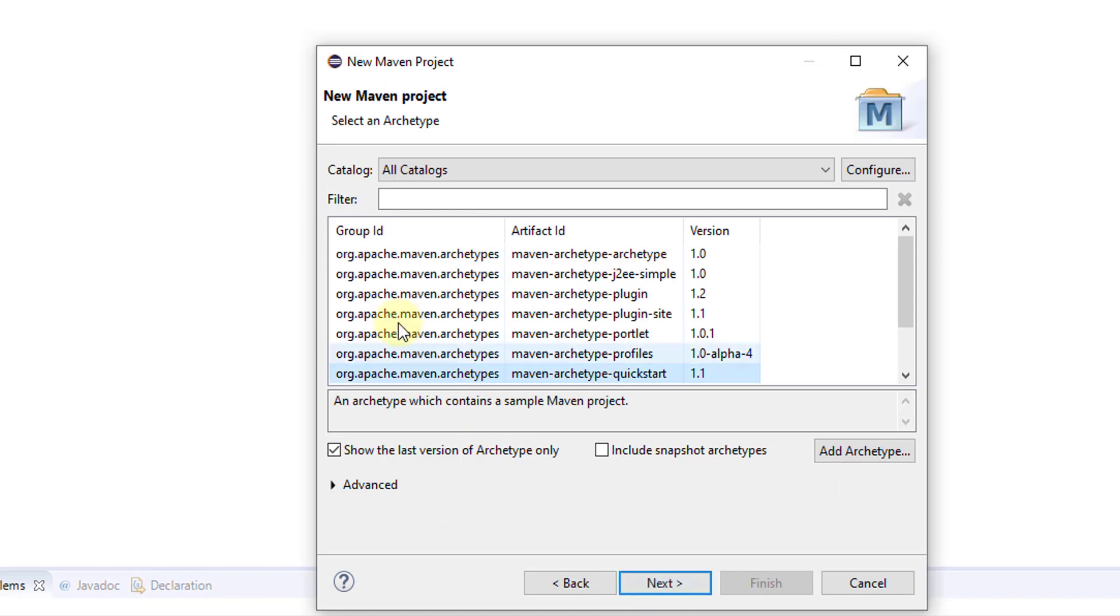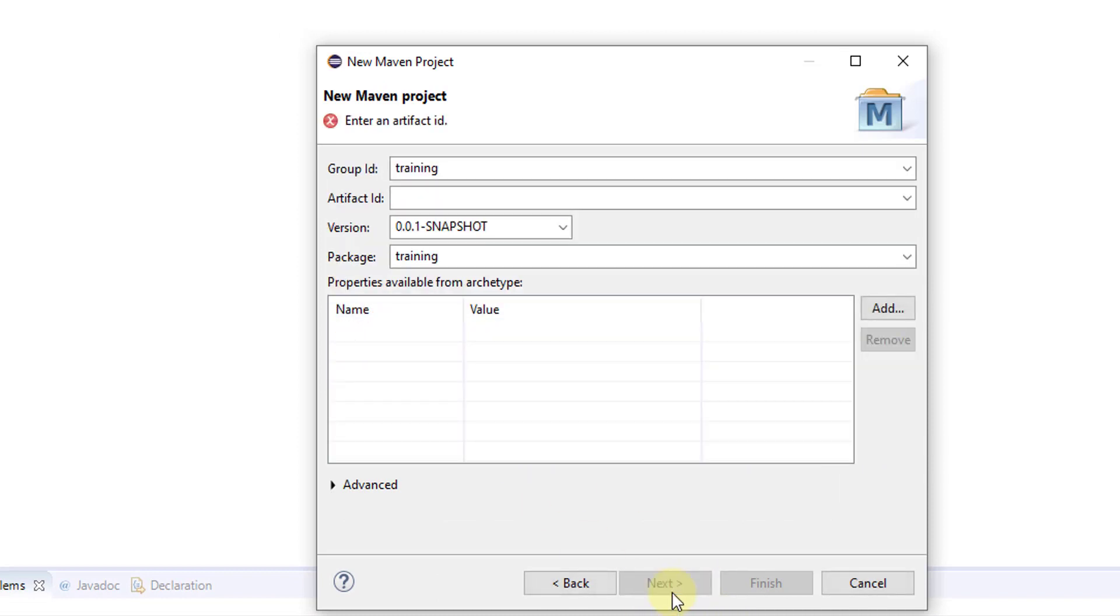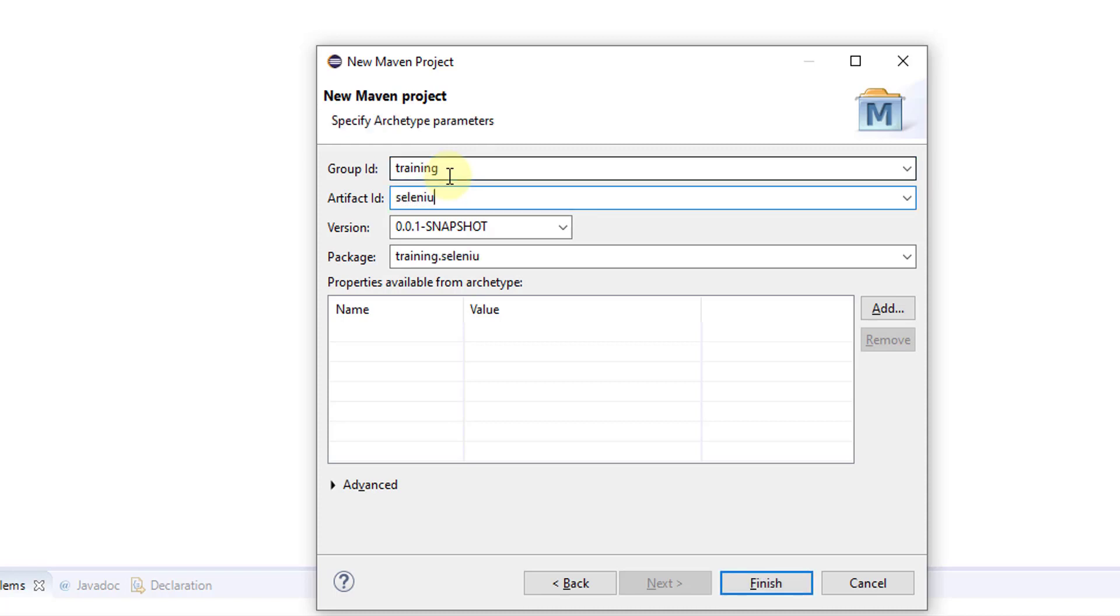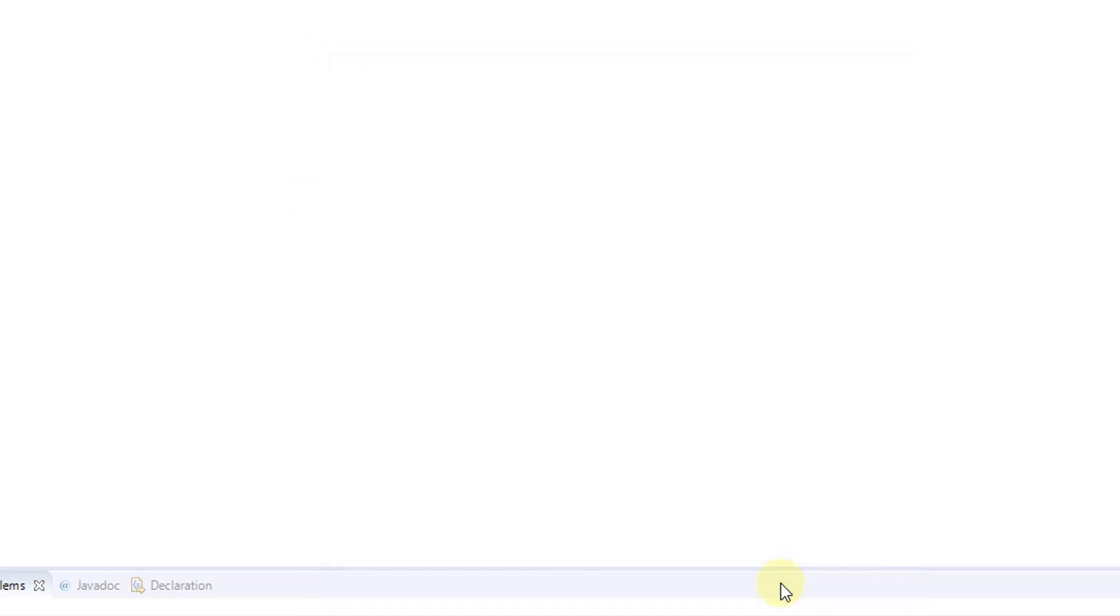Click Next. Click Next. Provide training Selenium. Enter Group ID and artifact ID. Click on Finish.